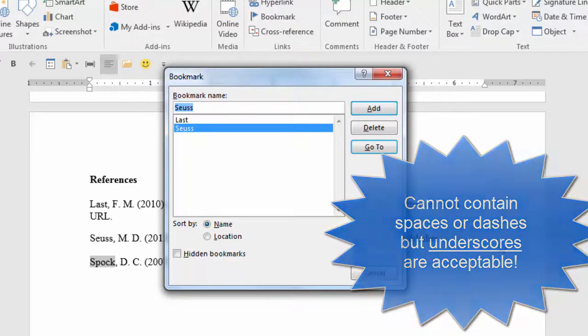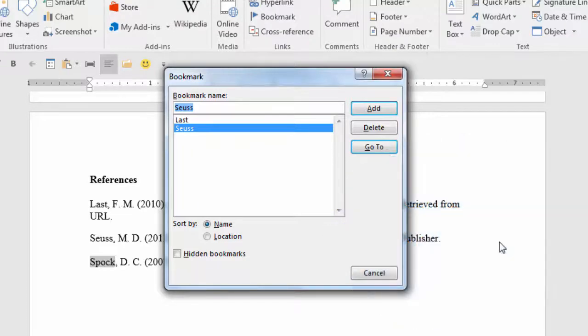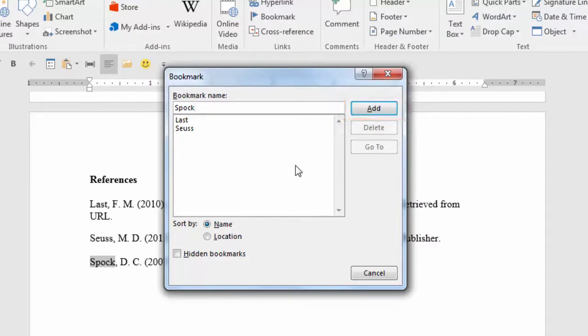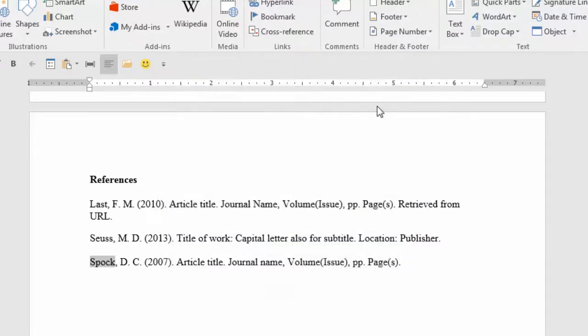In the Bookmark name field, if there is already a name in there, delete it and enter the name of your bookmark. If you have successfully entered an acceptable bookmark name, the Add button will become active. Click Add. Your bookmark has been added.